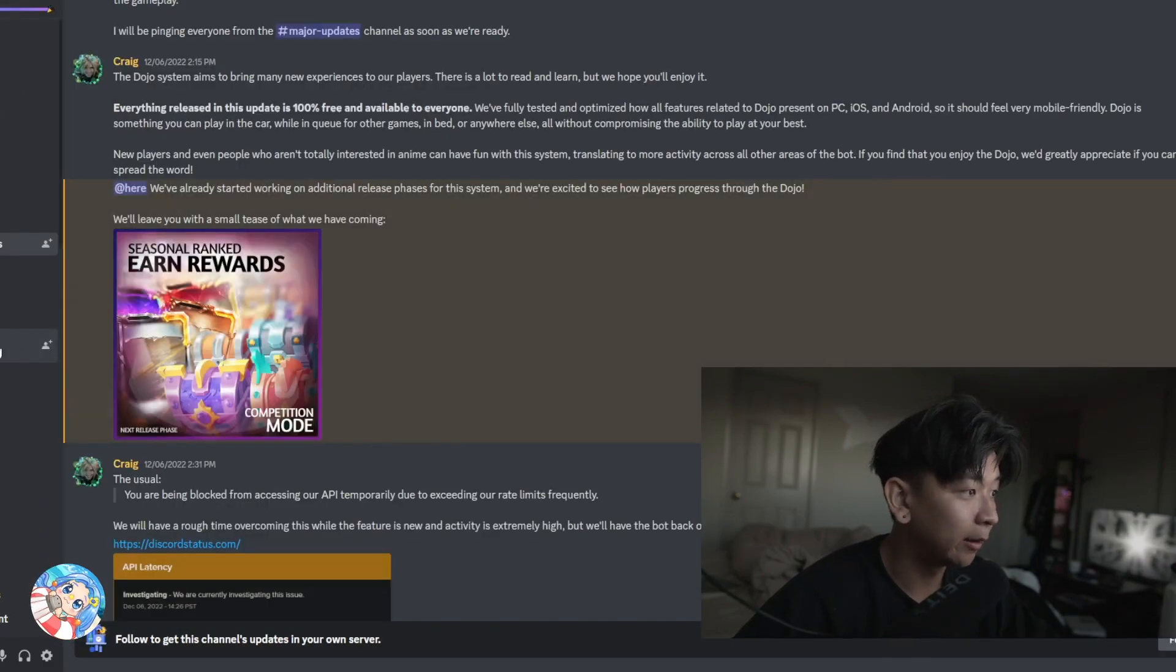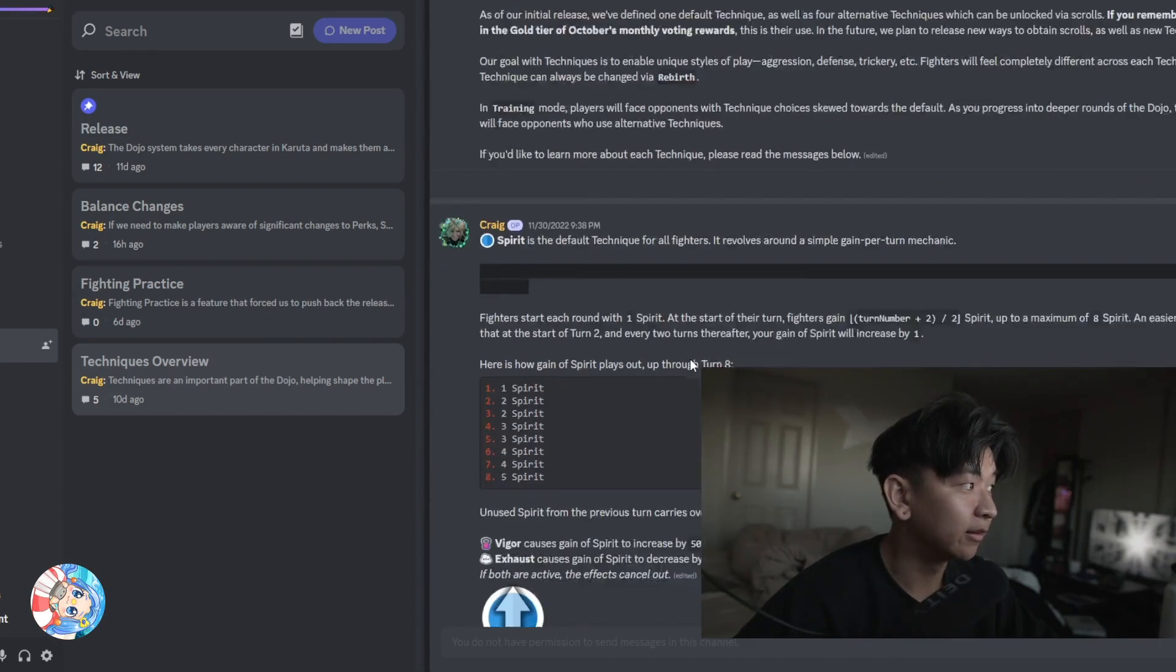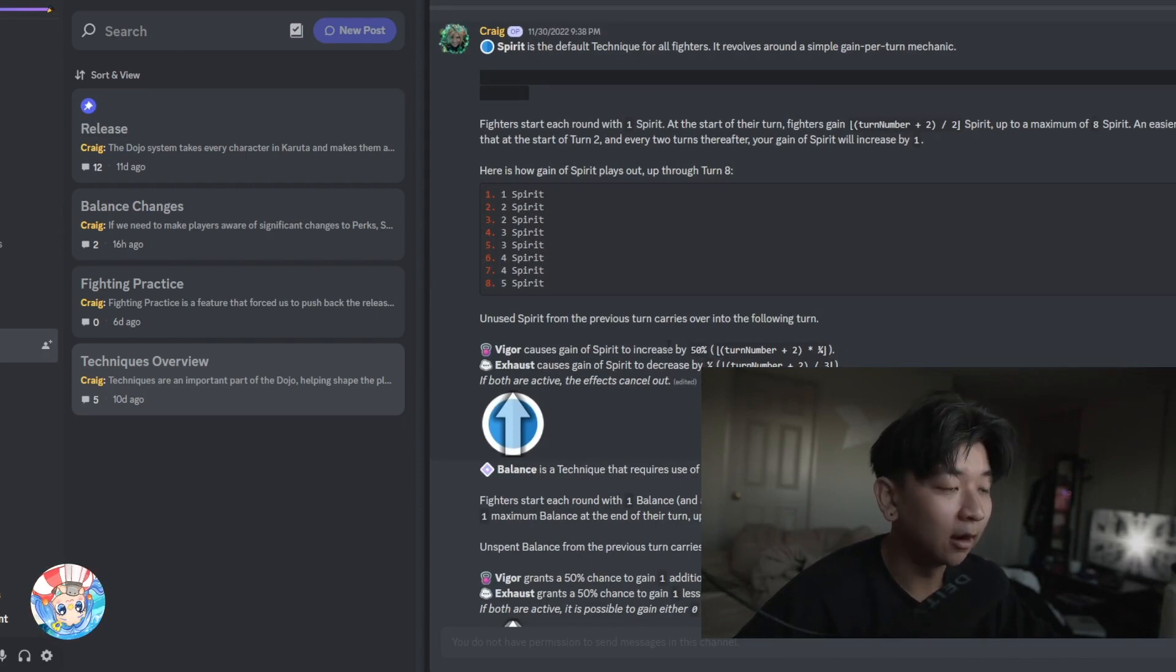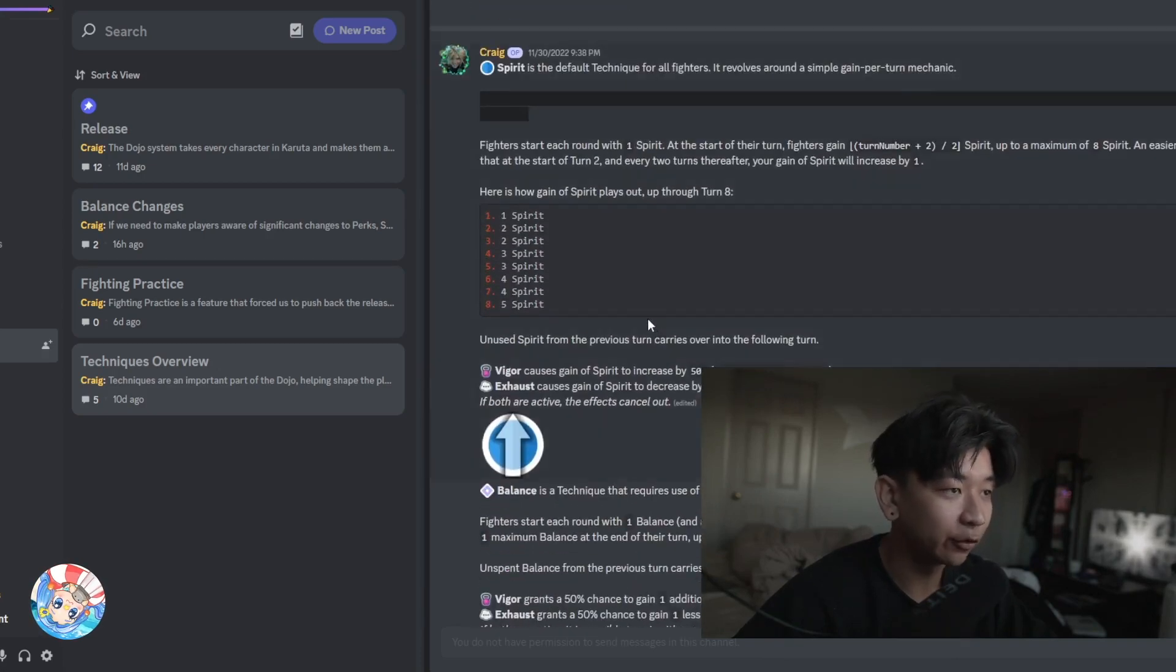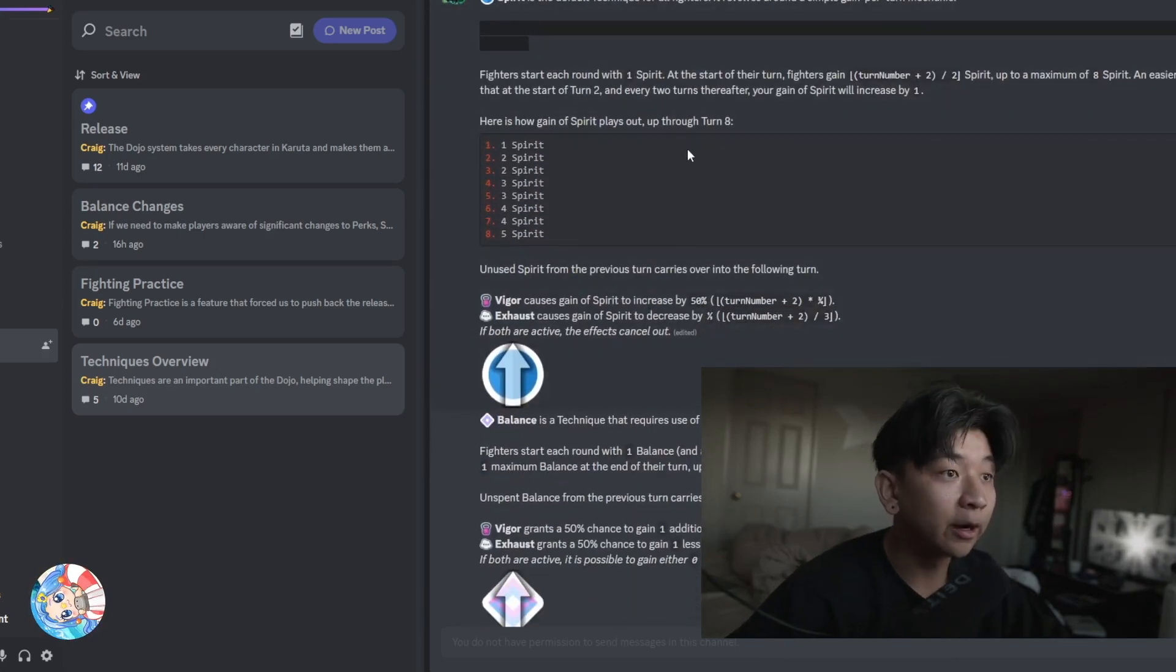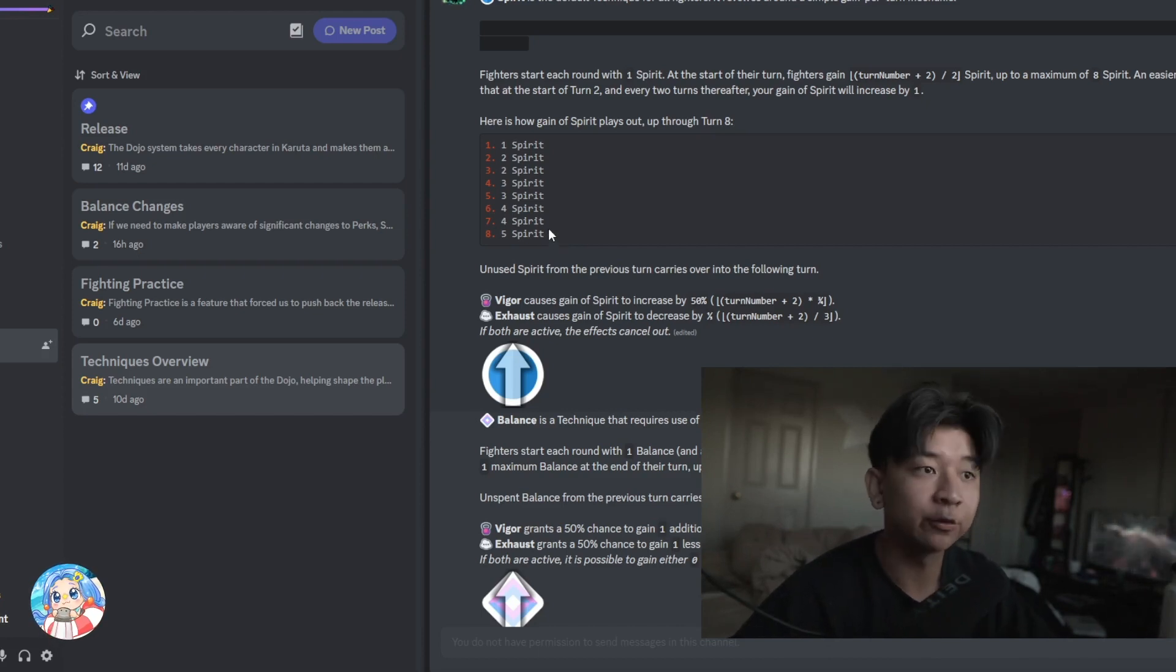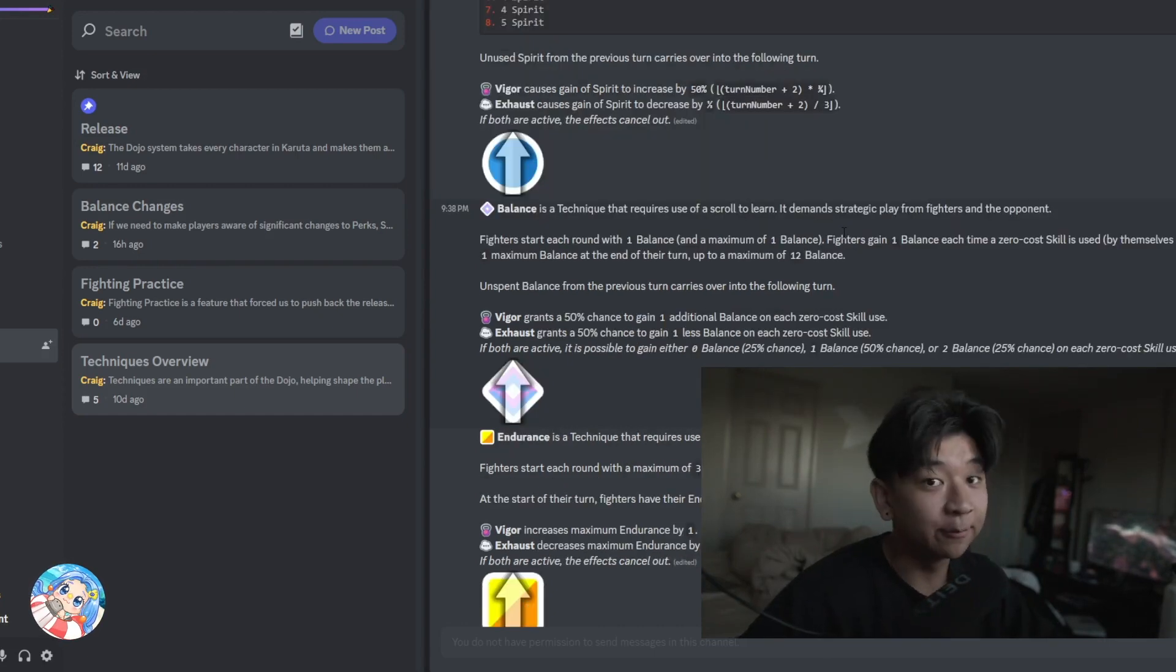The default technique and the only one that is free to use is called Spirit, which Craig claims to kind of be among the strongest in most situations. It's pretty simple. So I'm going to go ahead and select Spirit. Bada bing, bada boom. It costs one ticket to register, and your card is now registered for Dojo infinitely. Now going back into kind of the techniques, I'm just going to go ahead and walk through the different techniques that are listed here that are available. So like I said, the Spirit technique right here is a default technique, and it doesn't cost anything to use.